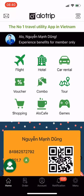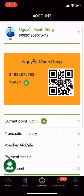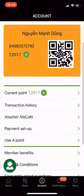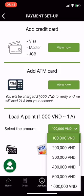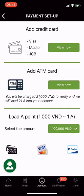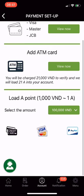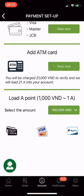To load points, go to Account and select Payment Setup. In the Load a Point section at the bottom of the screen, 1,000 VND is equivalent to 1 A point. Select the amount to load from 100,000 to 5,000,000 VND. Choose a payment method — credit card or ATM card, whatever is convenient for you. After payment is completed, the system will immediately notify you and load points directly into your app.